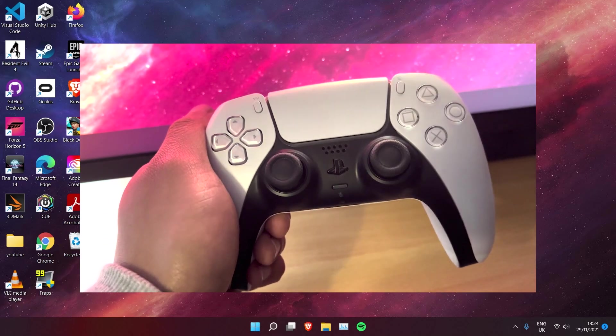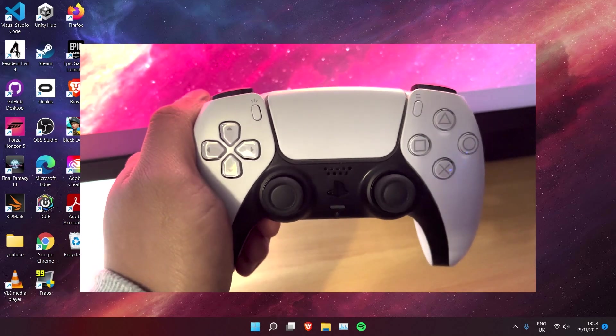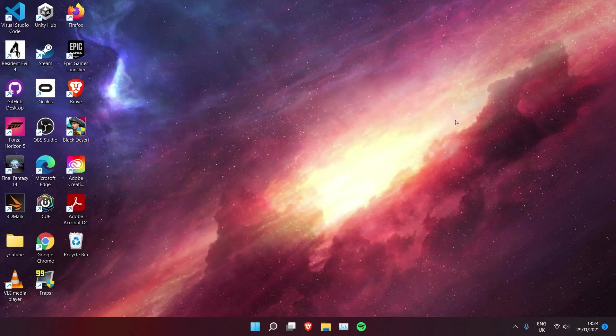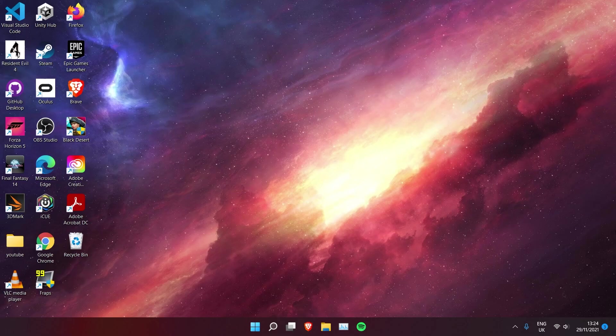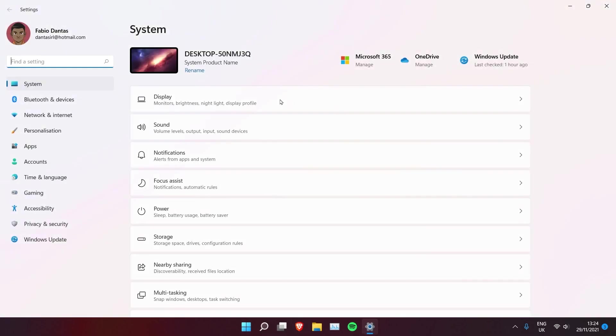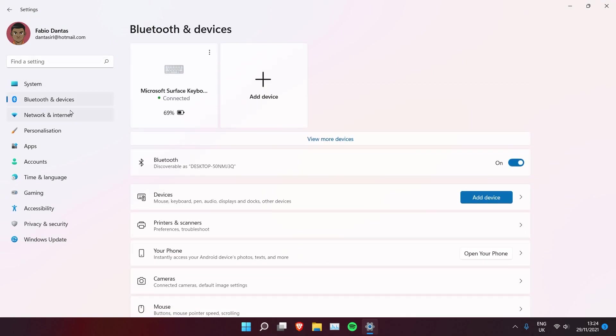So back on the Windows machine, we need to go to settings and then Bluetooth and devices.